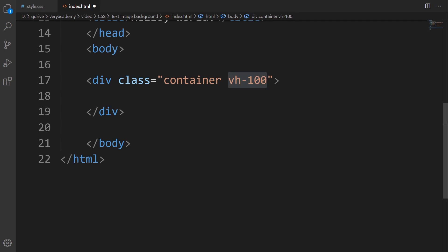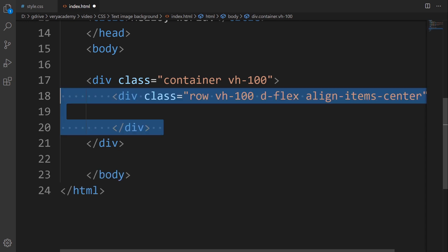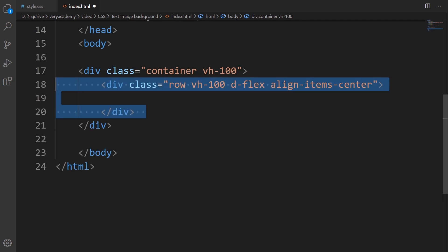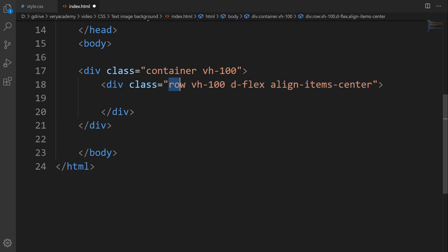I give this a view height of 100 so it's going to maximize top to bottom of the view. This div is going to stretch from the top to the bottom of the page. Now I'm going to make a new element inside of here, a bootstrap row.